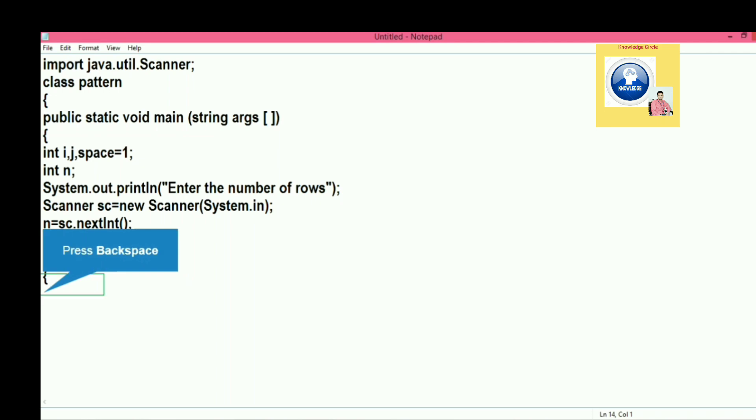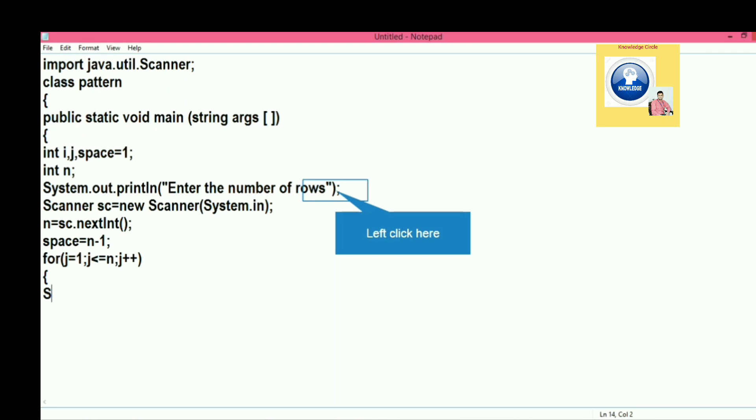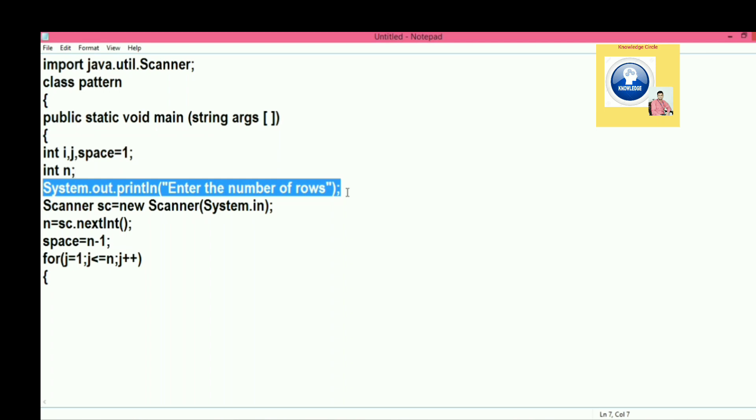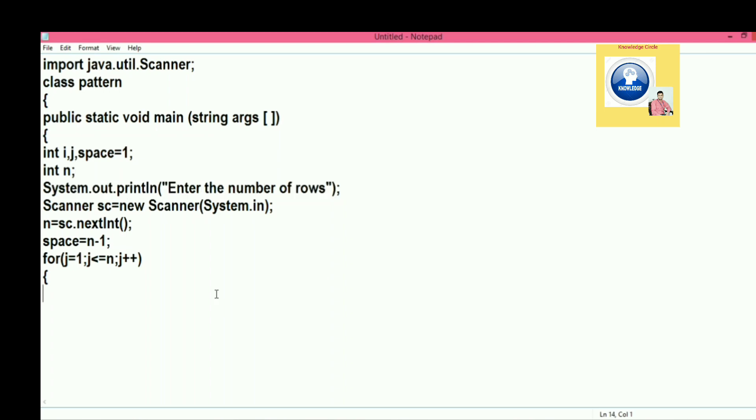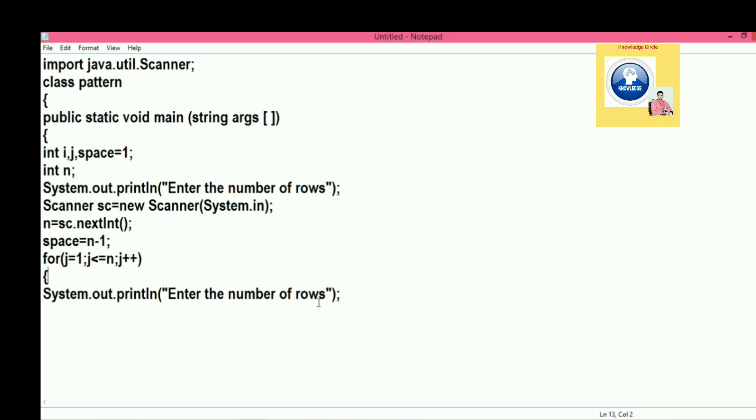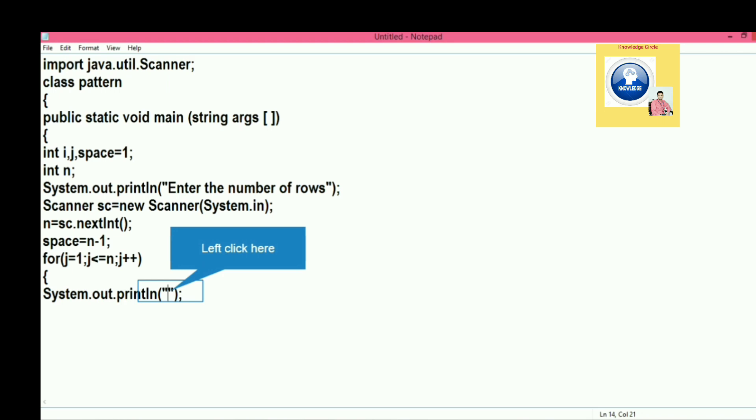Now the loop will run from where? The initial value of j will be 1 and it should run less than or equal to n. Suppose here 5, then it will go 1 to 5.